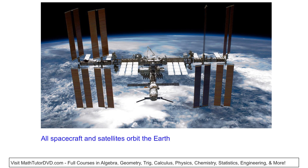If you zoom in even further, any spacecraft, satellite, or space station that's in orbit around the Earth is going around and around the Earth itself. Just like the Moon goes around the Earth, all satellites — whether they're weather satellites, space shuttles, or space stations — they're always in motion, always going around the Earth in an orbit.